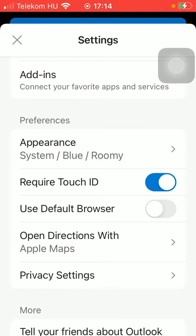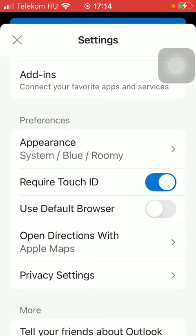So if you want to turn it off and disable this function, go back to the settings section, to the preferences, and click on the button. Once it turns to grey, it means that it's turned off.